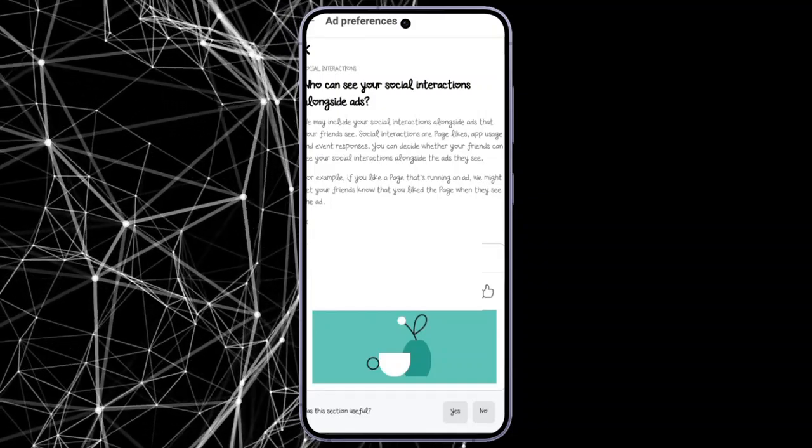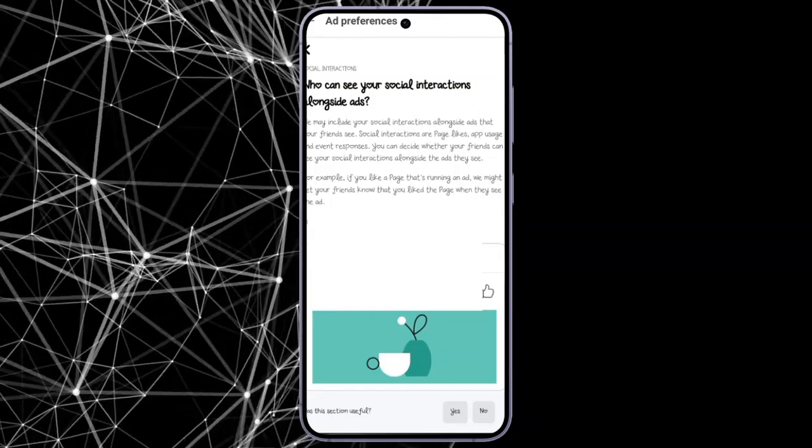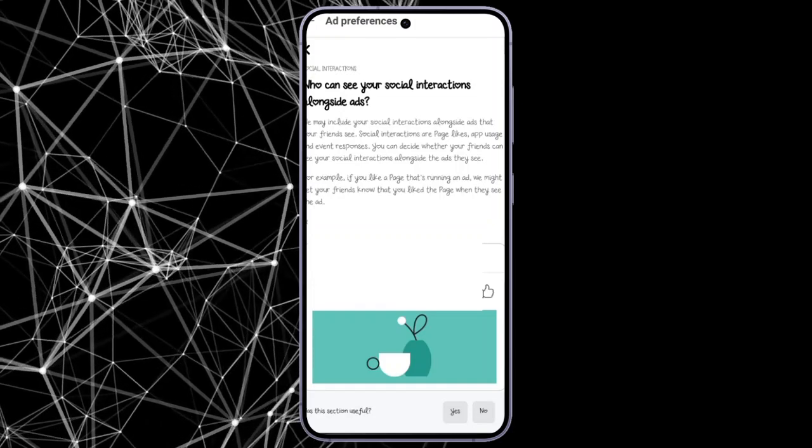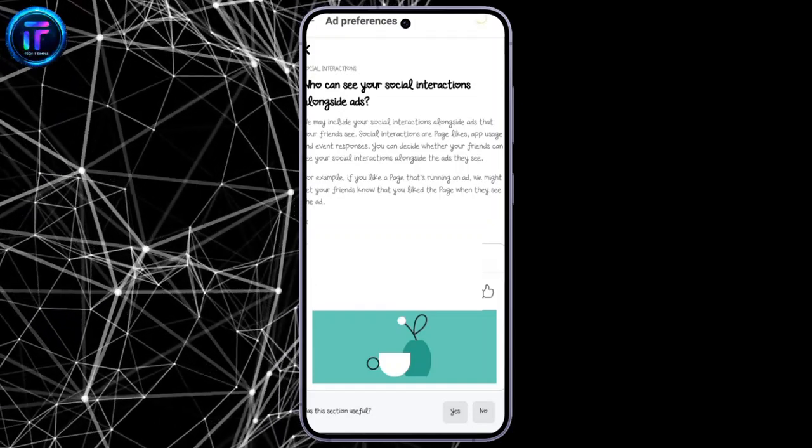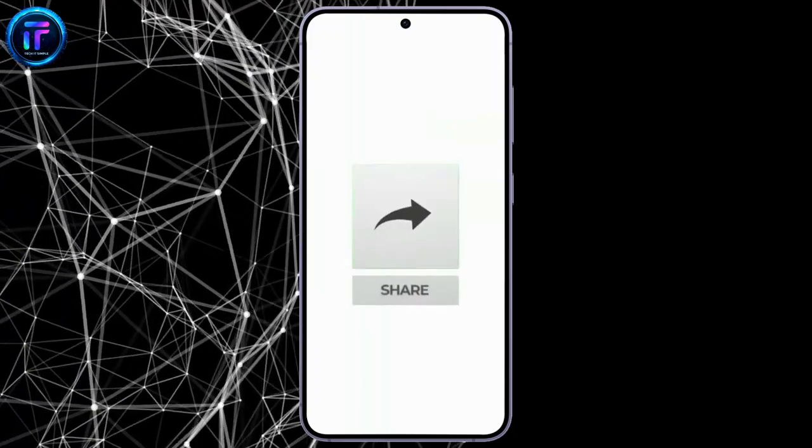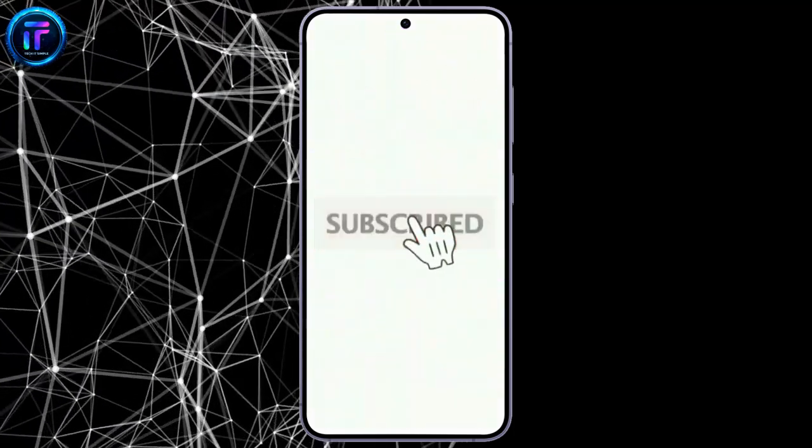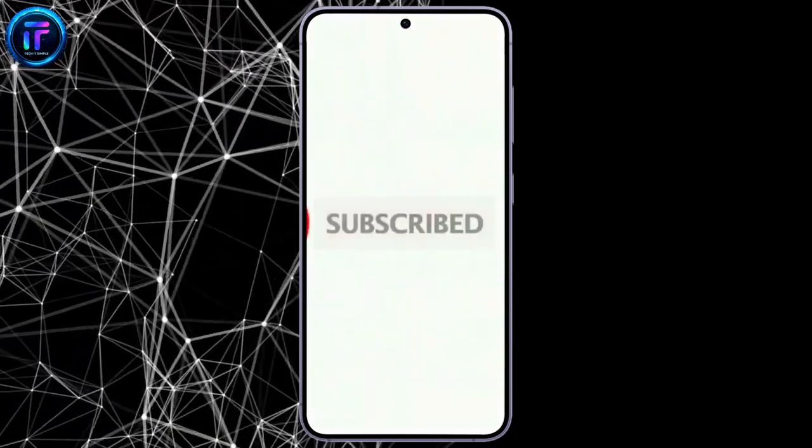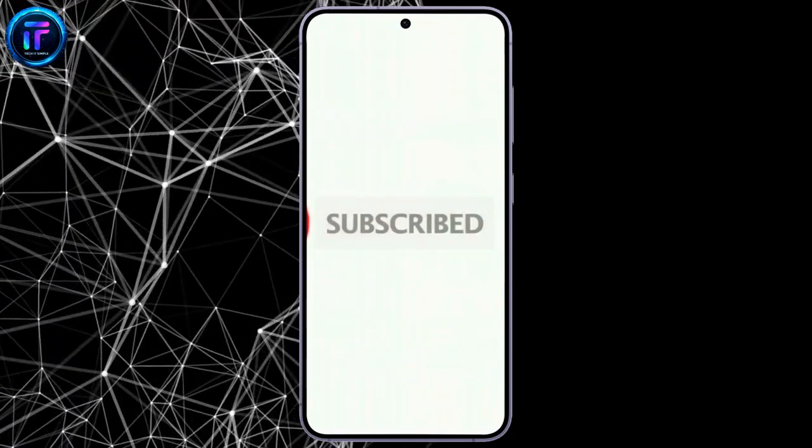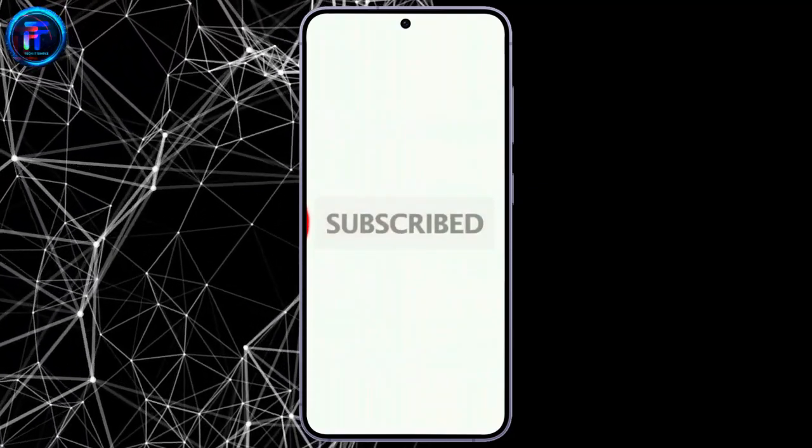That's all for today's video. Thanks for watching till the end. If you found this video helpful, don't forget to like, share, and subscribe to the channel. Also, hit that bell icon to get notifications on more helpful tutorials. See you in the next video. Stay connected.